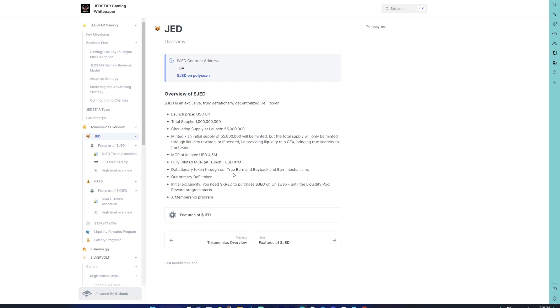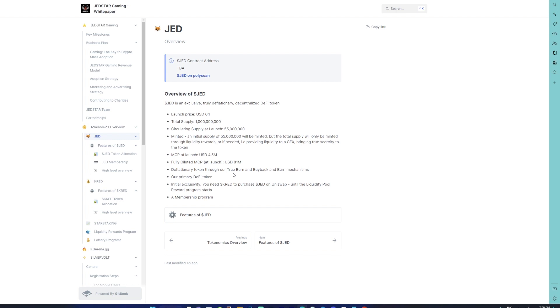With JET specifically, it is a DeFi token, so it is majorly meant to earn a passive income in the long run. Everyone initially thought that the liquidity would be provided with MATIC for JET, however there is a twist in the plot. The initial exclusivity: you will need CRED to purchase JET on Uniswap. This is a temporary aspect, it is not permanent, and this will remain until the liquidity pool reward program starts. Until that particular liquidity program begins, you will have liquidity pairing from the team only between JET and CRED tokens.